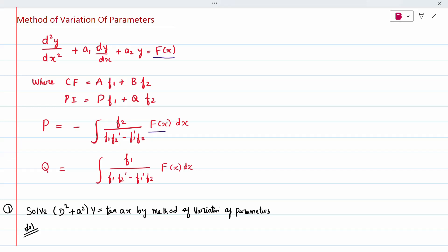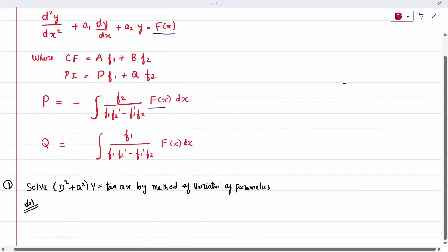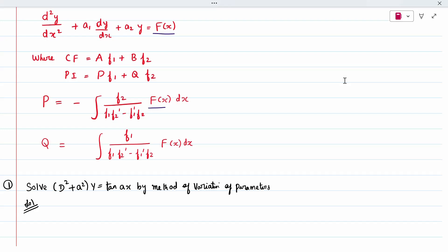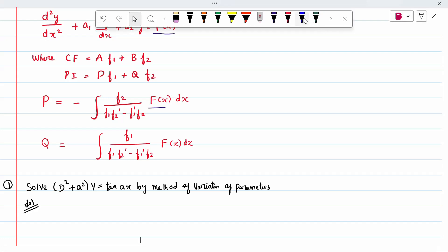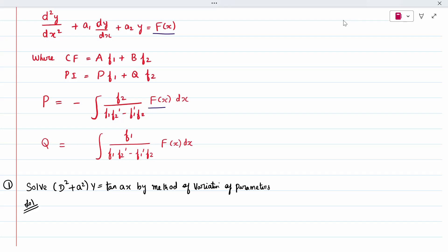For the first problem, we first calculate the complementary function and compare it with the general form to find f1 and f2. We then substitute into the formulas. The first step is to write the auxiliary equation: m² + a² = 0.